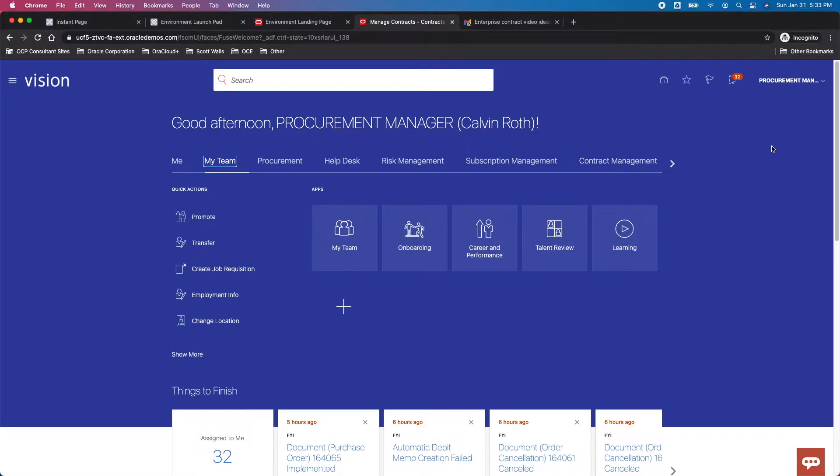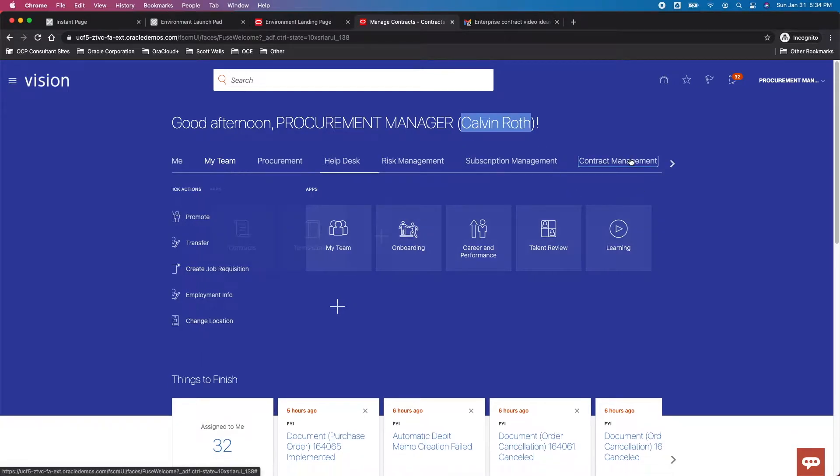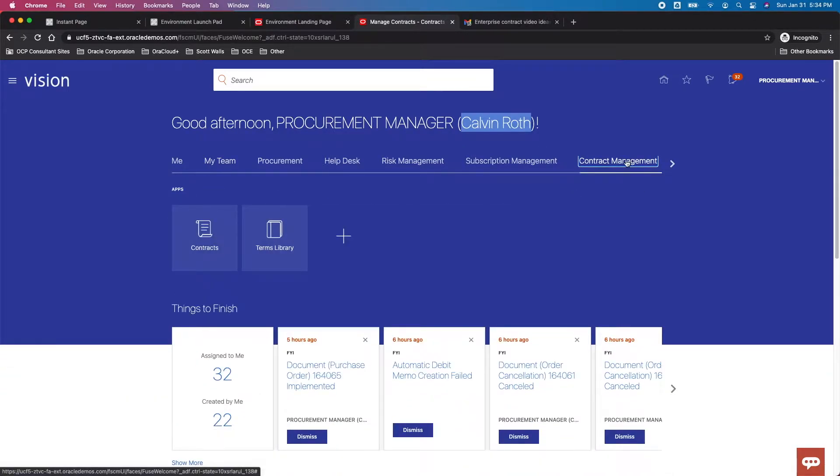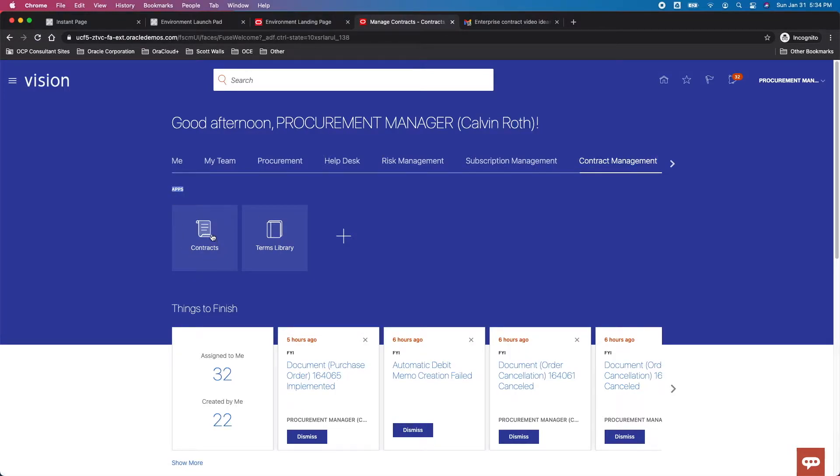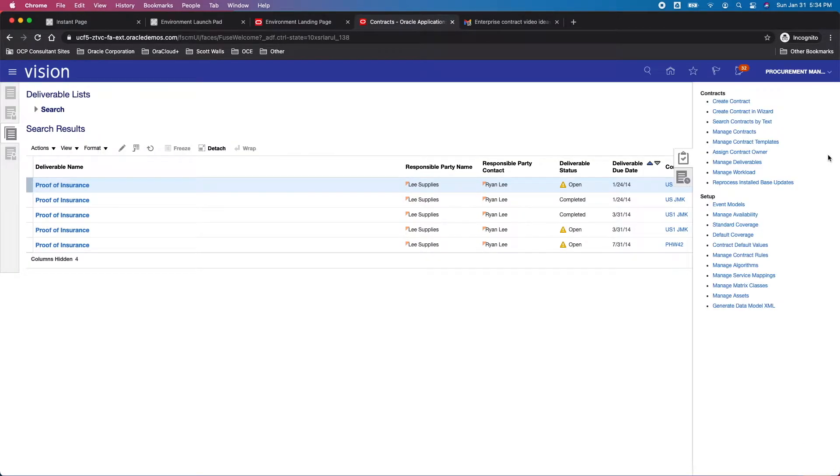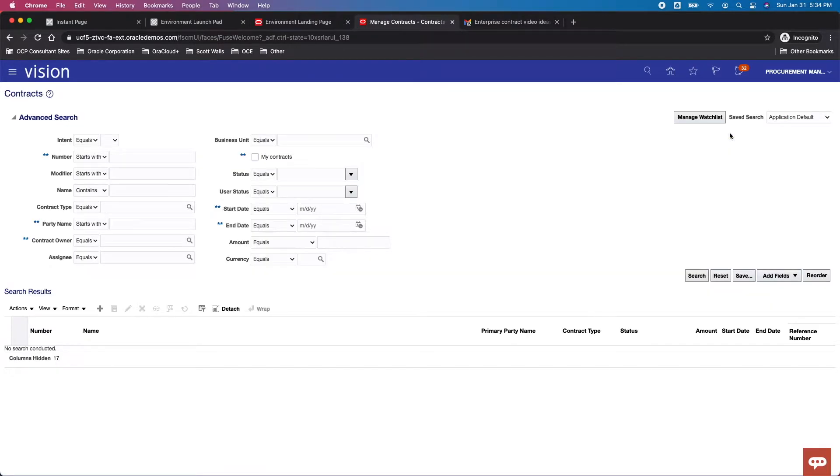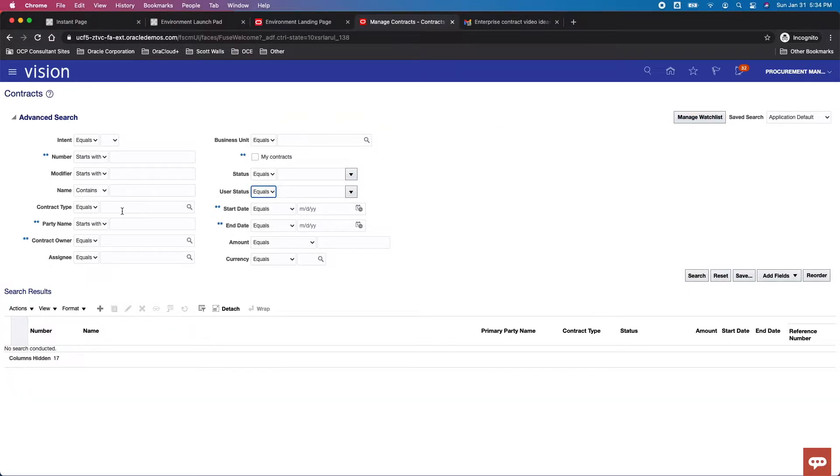You can see that I'm currently logged in as Calvin Roth in the demo central environment. Calvin is a procurement manager. We're going to select the contract management offering. These are the different apps or functional work areas: setup and terms library or contracts from an execution standpoint. Let's go ahead and try to use this manage contracts here.